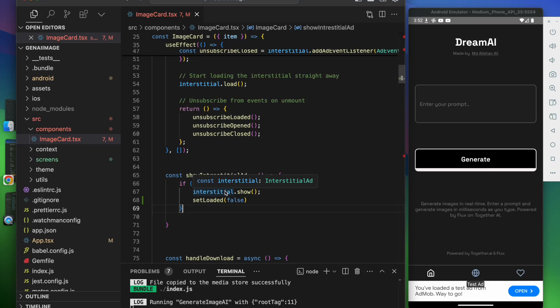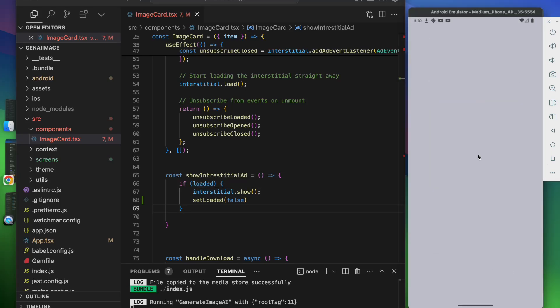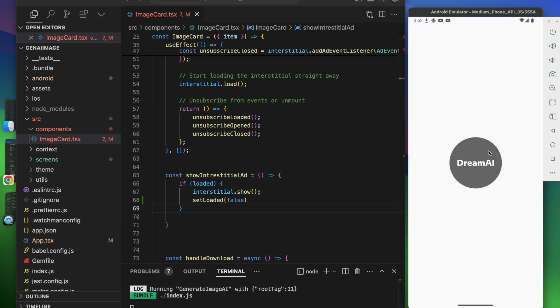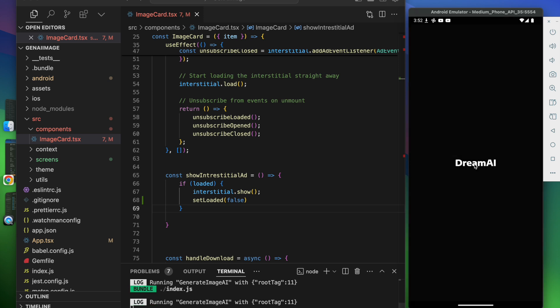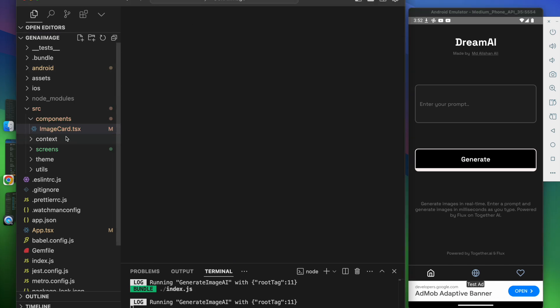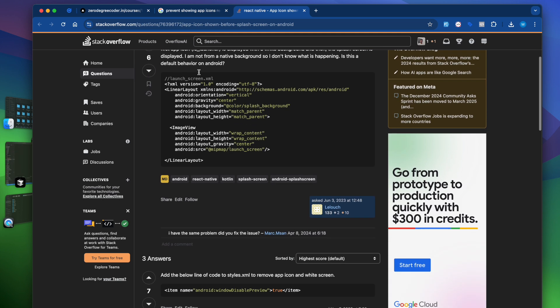Hey guys, welcome back to the course. There's one bug we noticed: whenever we open the app, the app icon loads first and after that we get the splash screen. We have to fix this. We don't want to show the app icon.